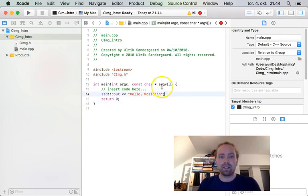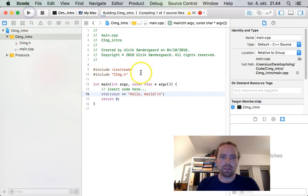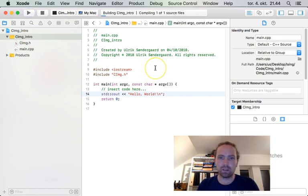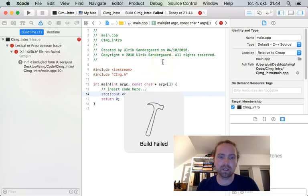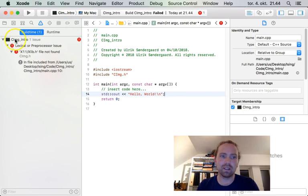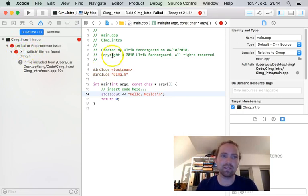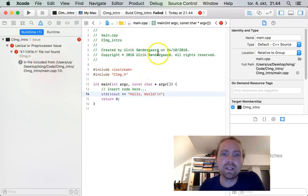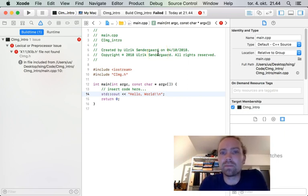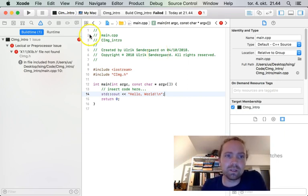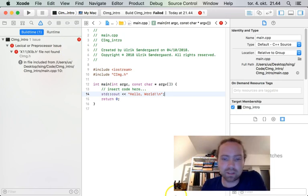And if you try to compile it now, it won't work. And why will it not work? It will not work because it doesn't know how to handle the X11 stuff. This is the Windows system that the CIMG library needs. So what we need to do is to tell it where to find it.